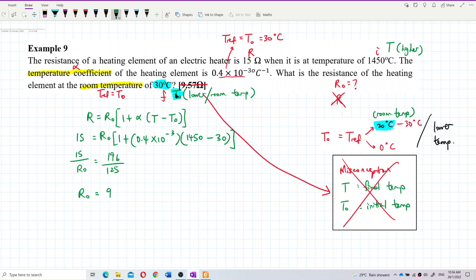Calculating, I get 9.566 ohm. Let me check the answer again. Computing 1450 minus 30 multiplied by 0.4 times 10 to the negative 3, then plus 1, I get 196 over 125. Then 15 divided by R naught equals 196 over 125.